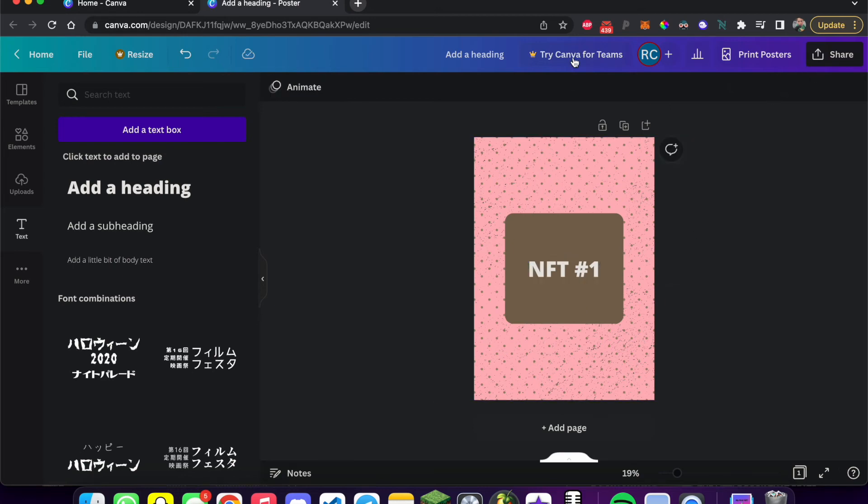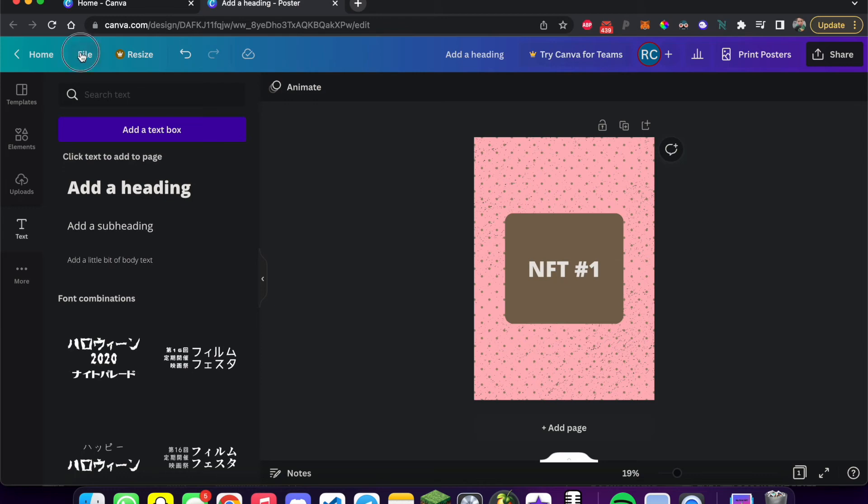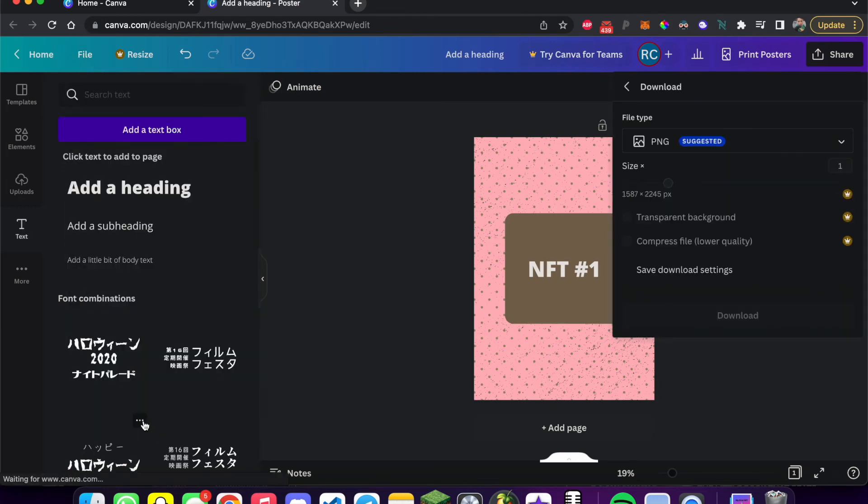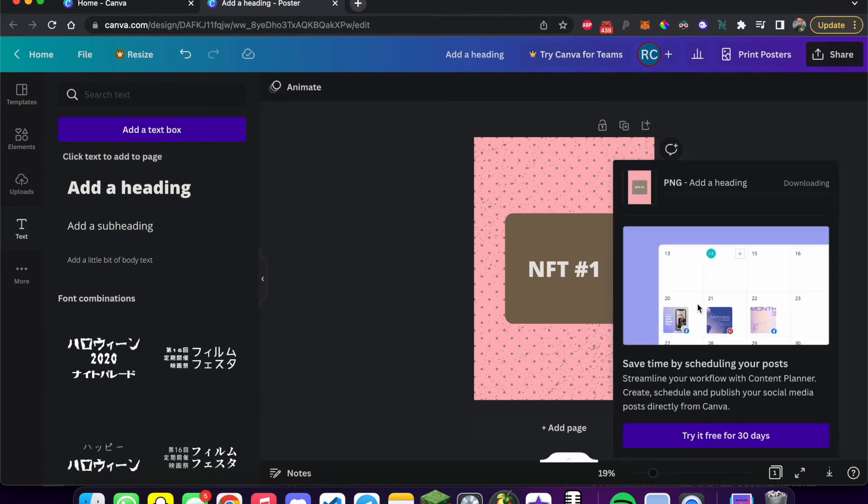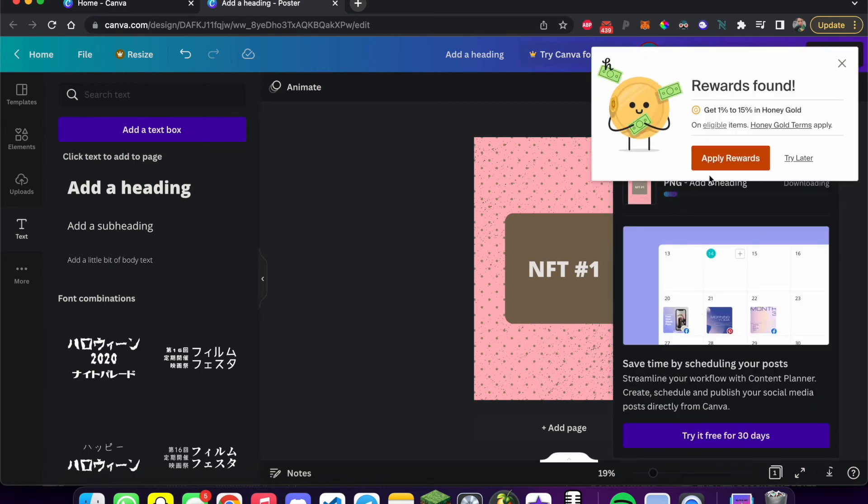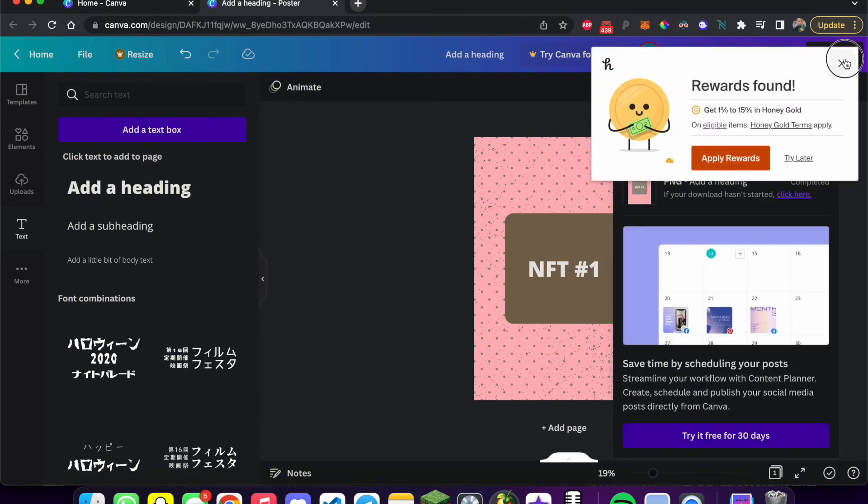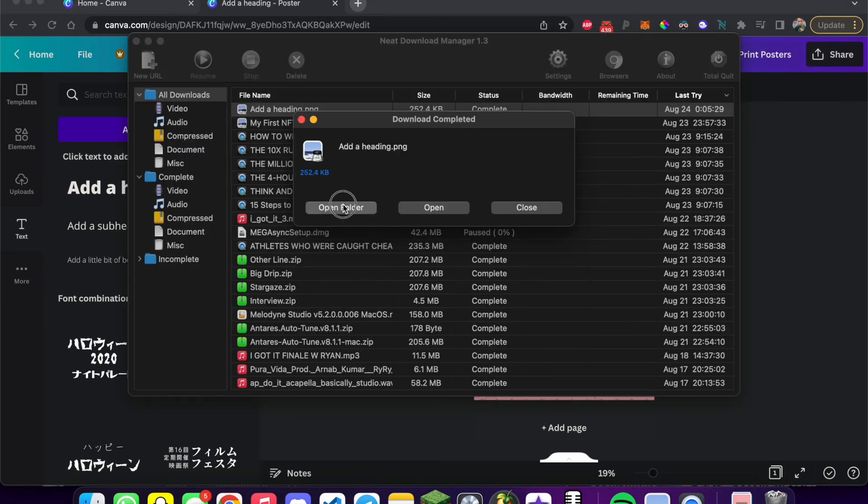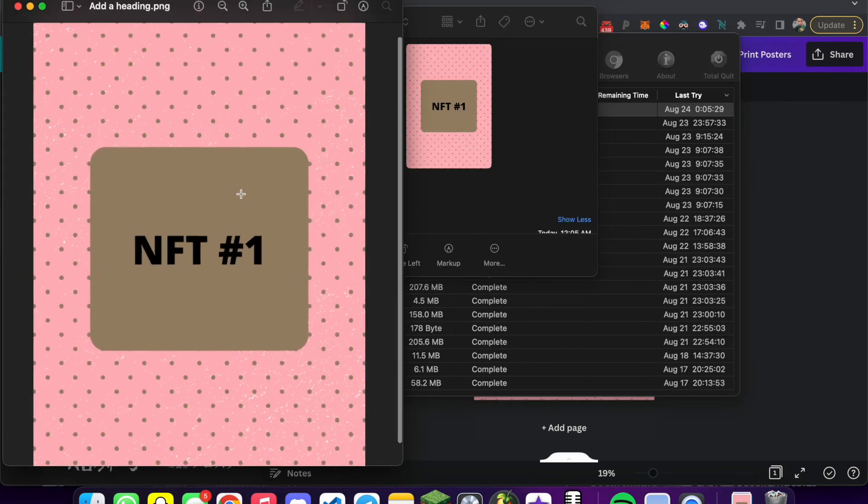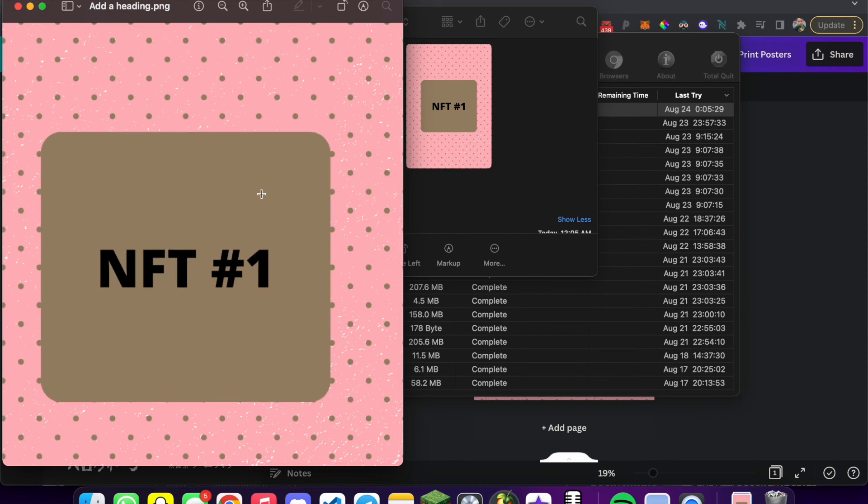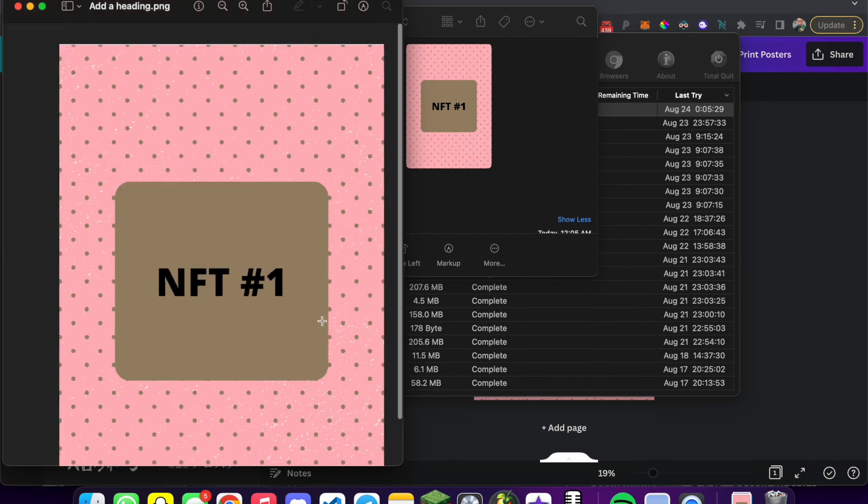All right. So let's just assume this is our NFT. Once we're here, we're just going to hit file, download, keep this as PNG, keep all the settings the same and just hit download. And now you can see it's all downloaded and we can open this up and boom, we've got our NFT number one.